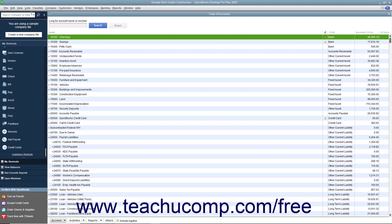Your chart of accounts shows the names of the accounts used by your company, the account type like income, bank, or one of the many other QuickBooks account types, and the current balance of the account. There is also a column called Attach which shows any attached documents associated with the account.